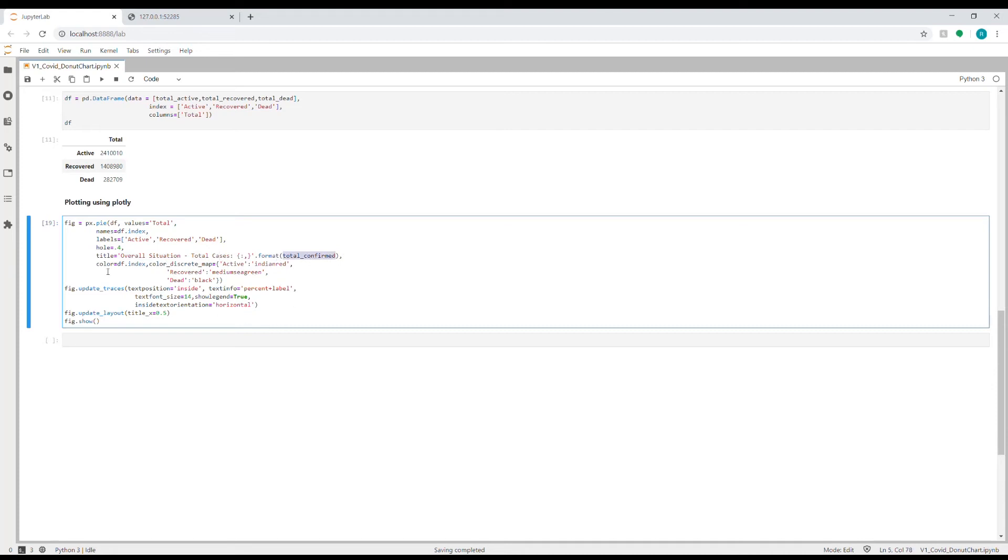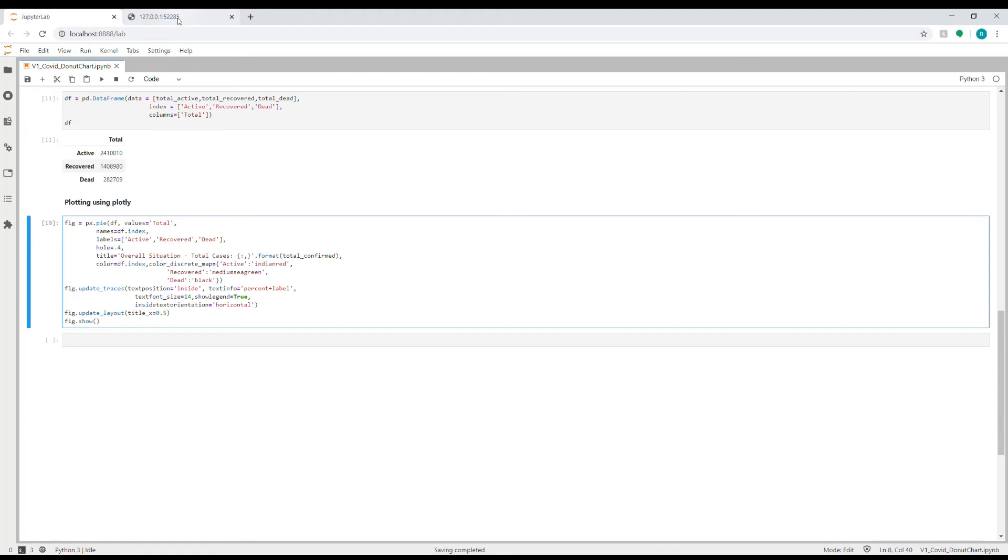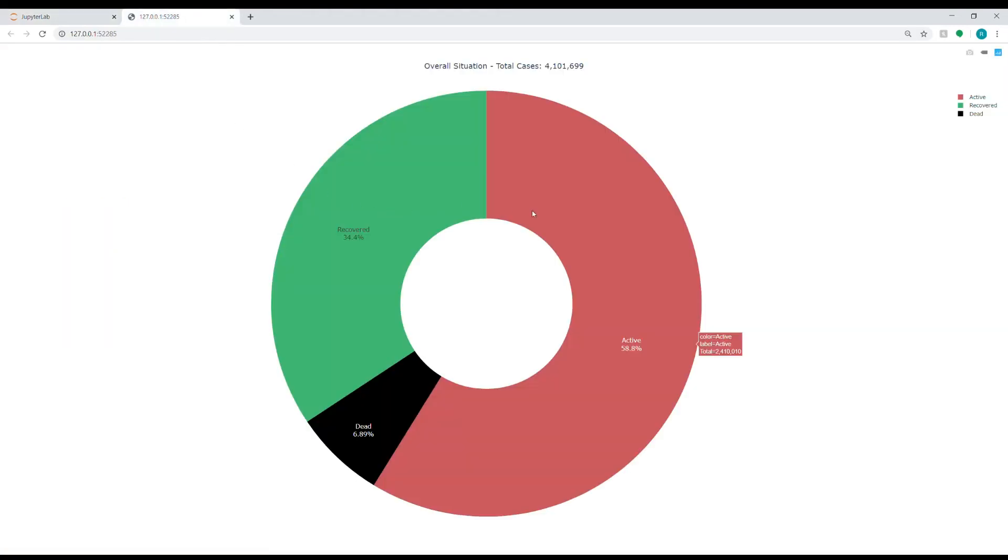Color I experimented with it a lot and finally I settled with these three colors: for active I'm using Indian red, for recovered I'm using medium sea green, for dead I'm using black. And this is how the colors look like—so active is Indian red, recovered is some sea green, and dead is black.